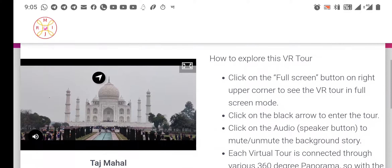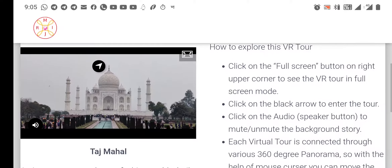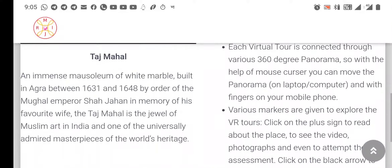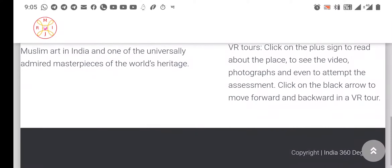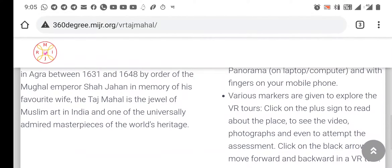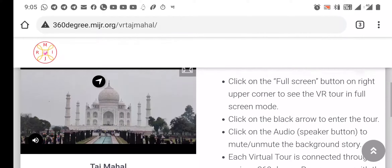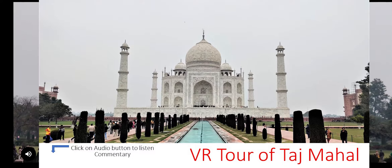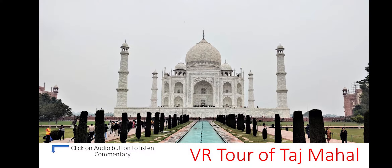Welcome to this 360 degree virtual reality tour of Taj Mahal. Taj Mahal is situated in Agra, Uttar Pradesh state in India.